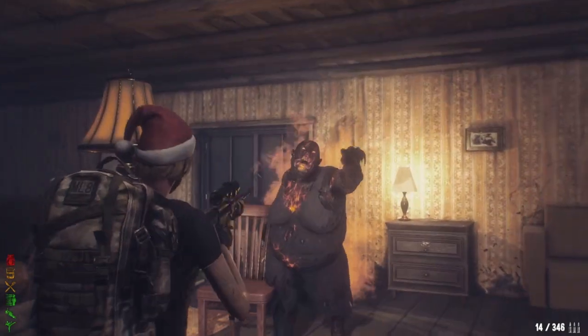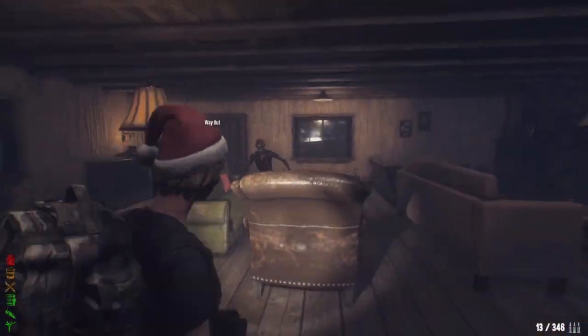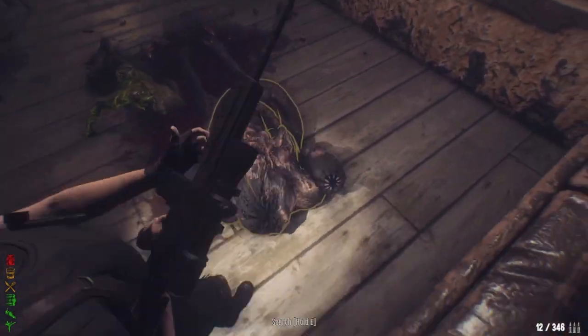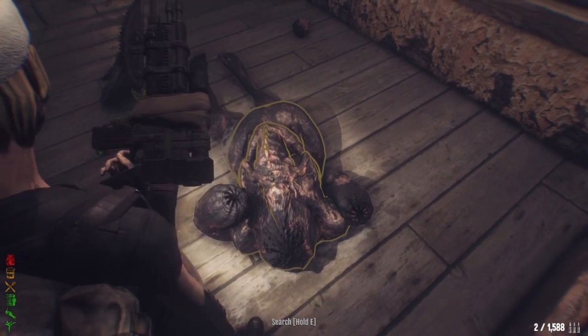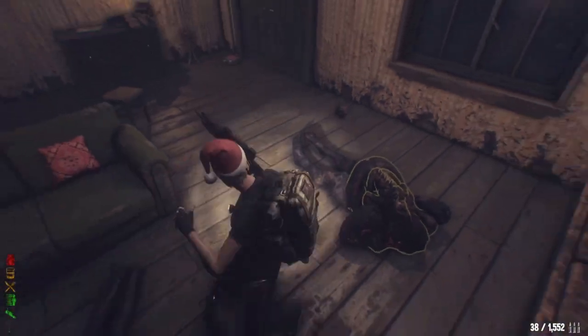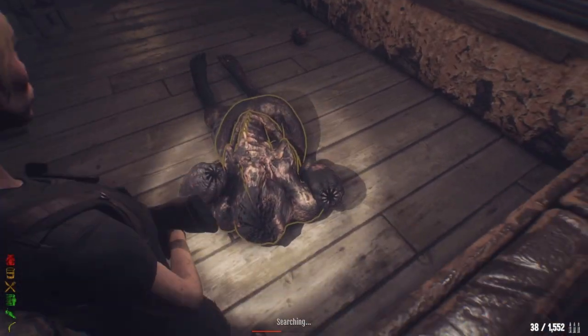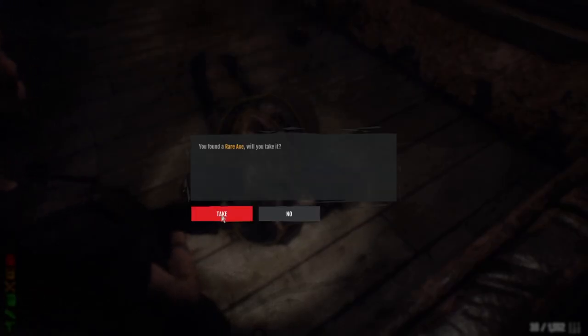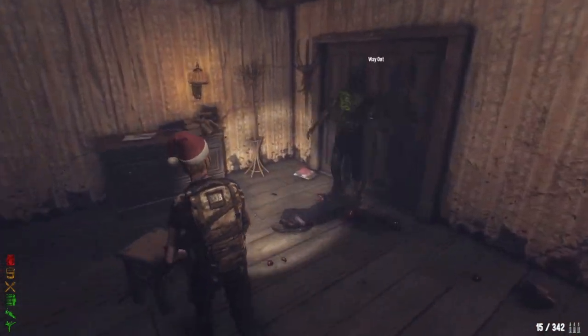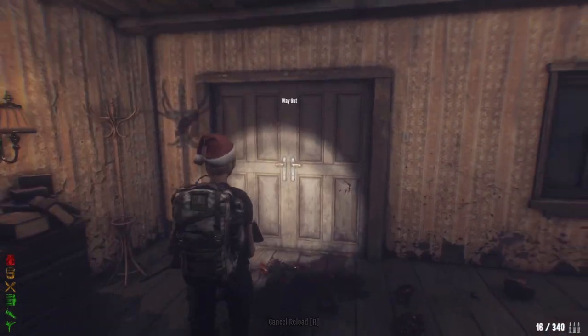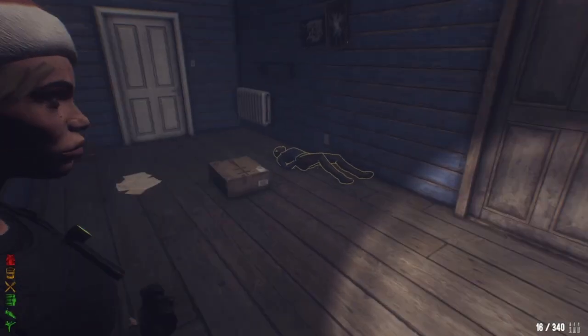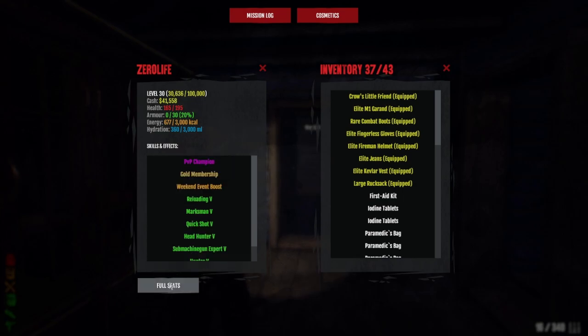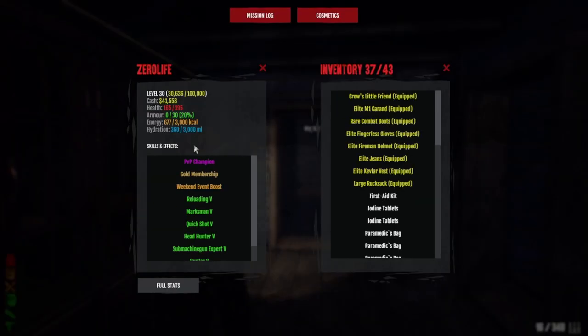As you can see, the rifle one-shots everything. The SMG absolutely demolishes the bosses in just one mag. The only thing that can tank this is the spitters and titans—they take two mags or just over two mags headshots. We finally hit plus four, so one more to go.